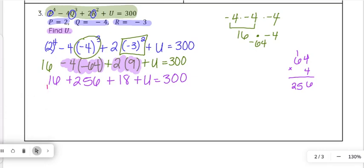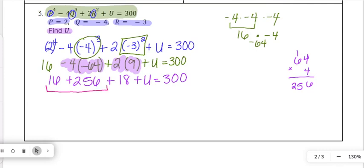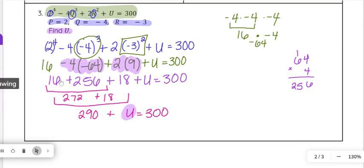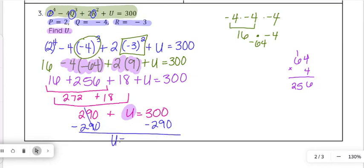Now we combine like terms on the left side. 16 plus 256 gives us 272, and 272 plus 18 gives us 290. So 290 plus u equals 300. To solve for u we subtract 290 from both sides, and that gives us u equals 10 as our final answer.